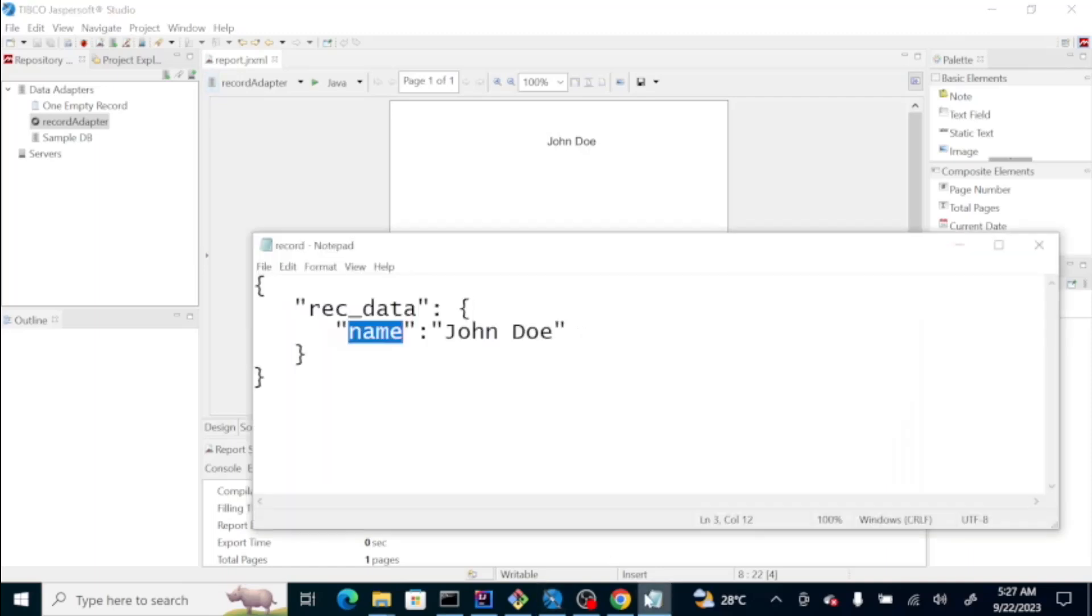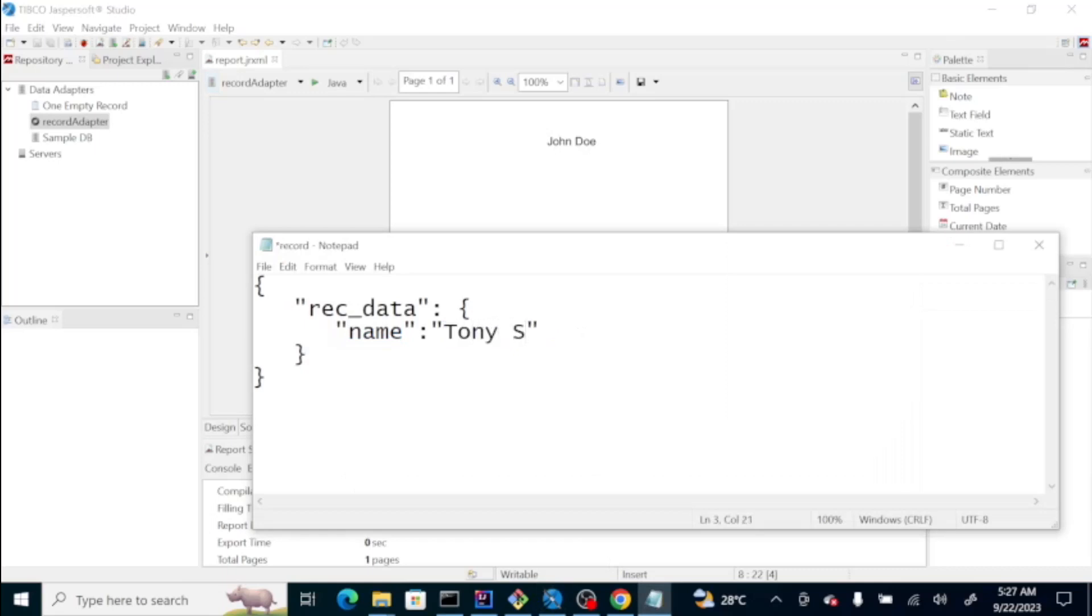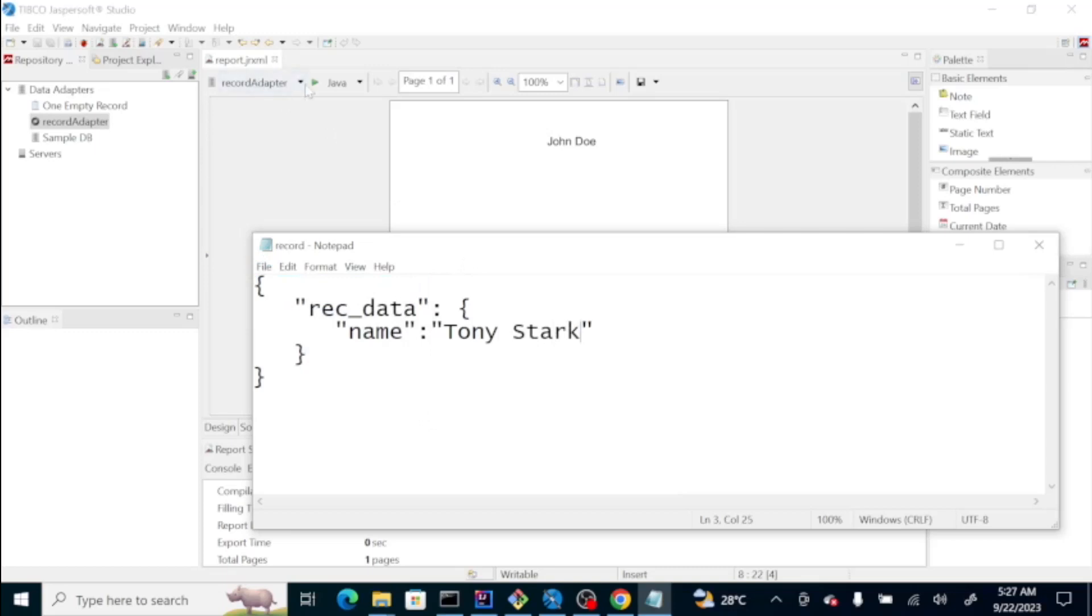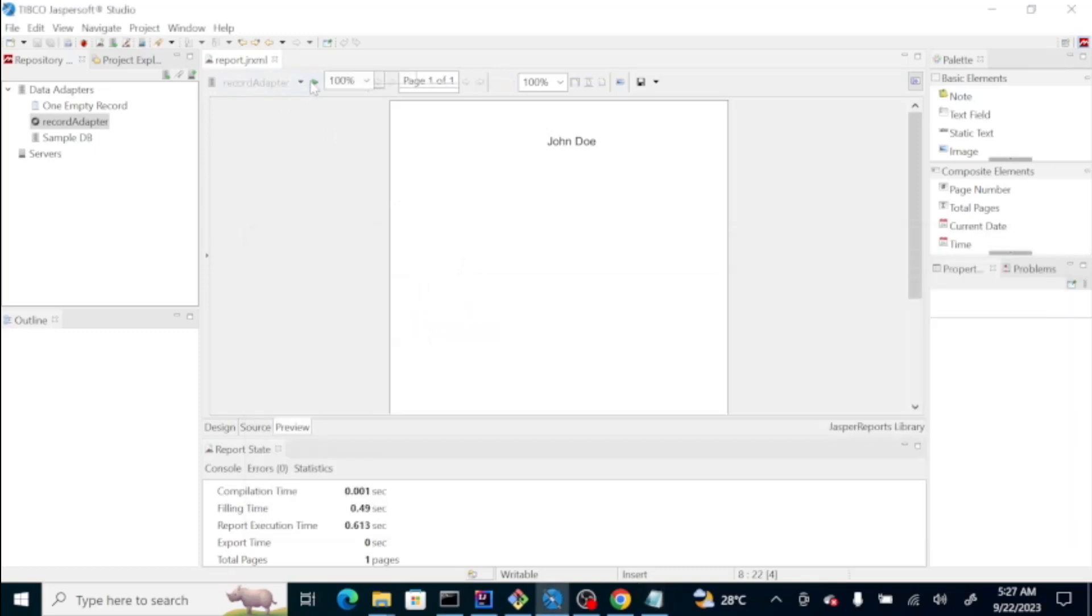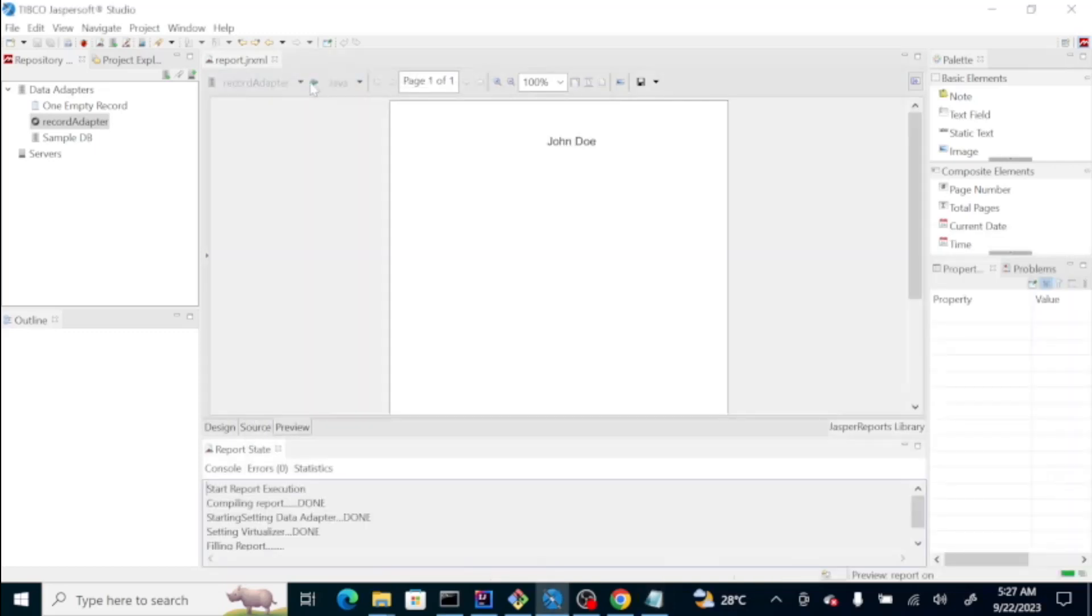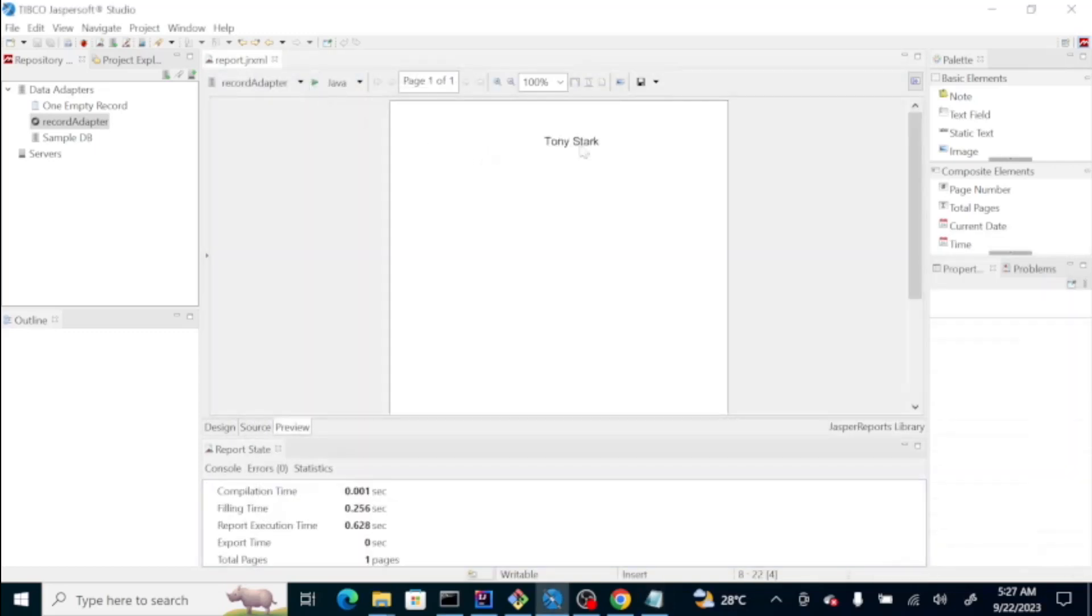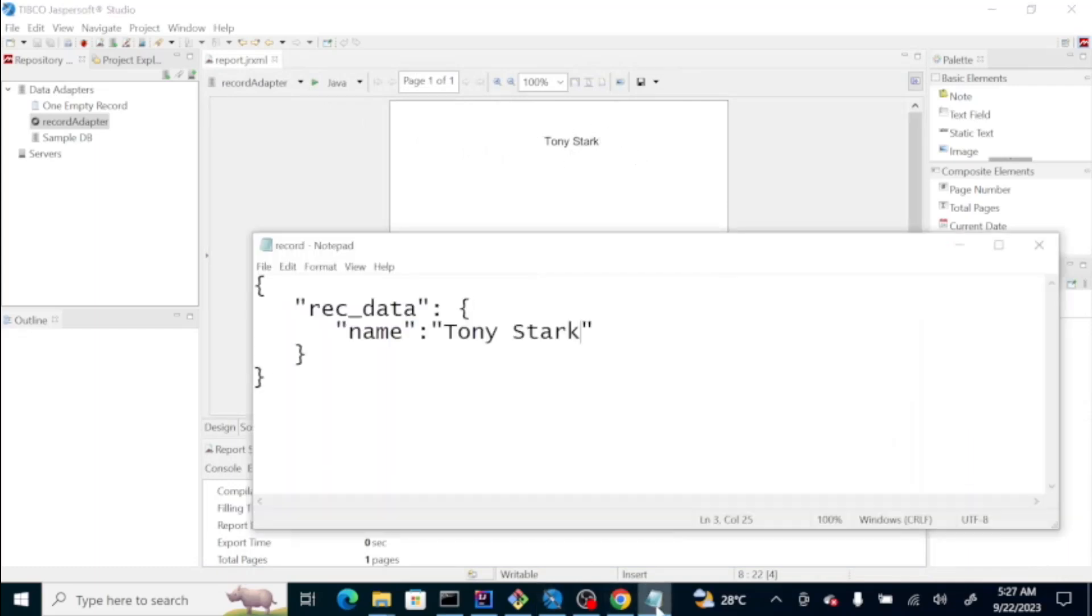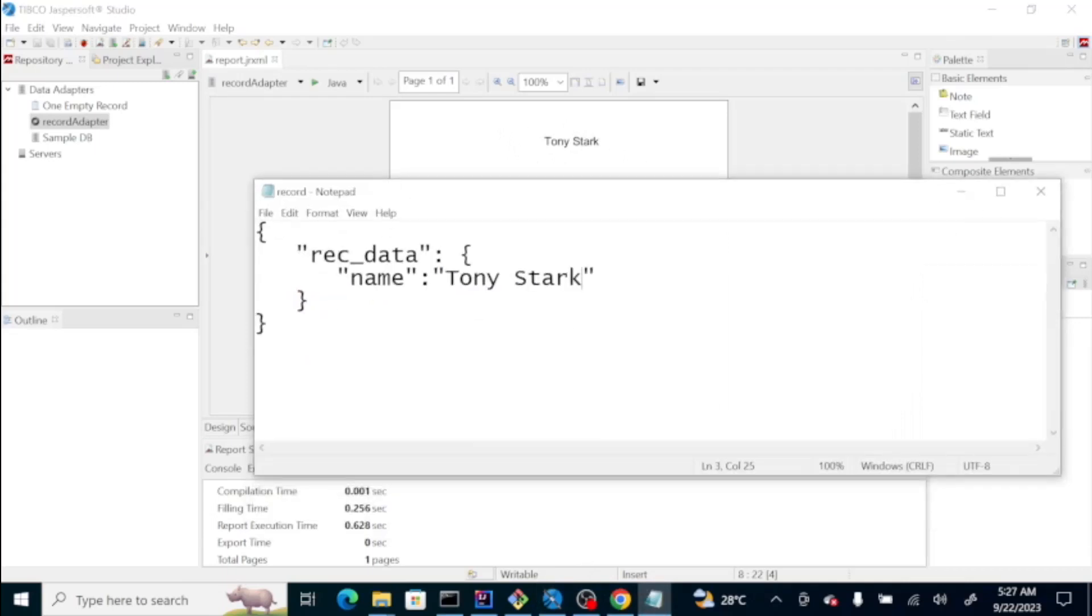Now, if you change this one, let's see. The name value has changed since on our JSON file here, we changed this one.